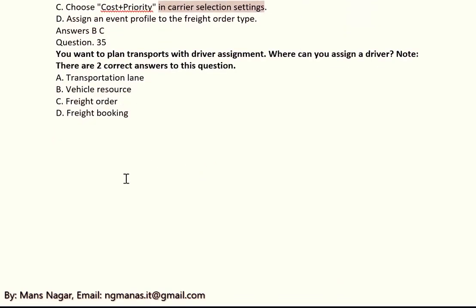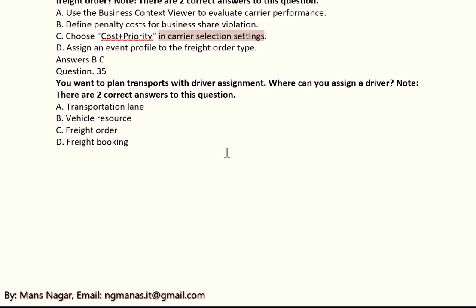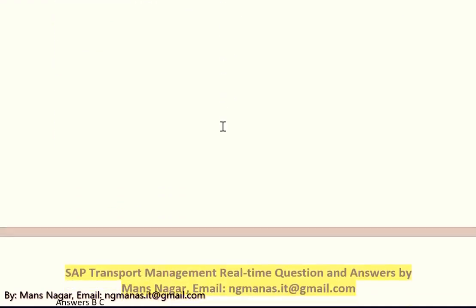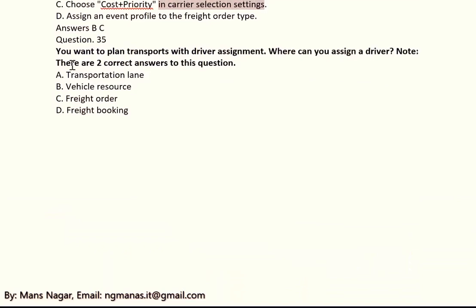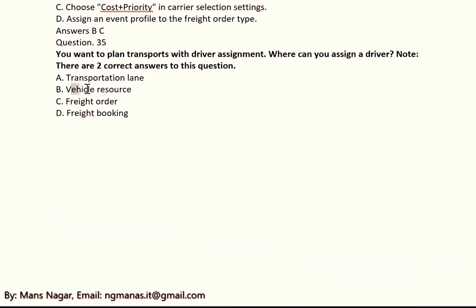Question 35: You want to plan transport with driver assignment. Where can you assign a driver? The answer is B and C, with C being vehicle resource.